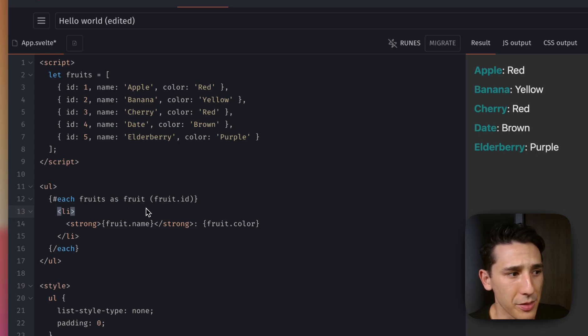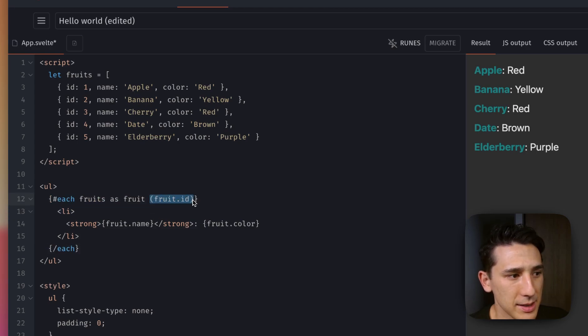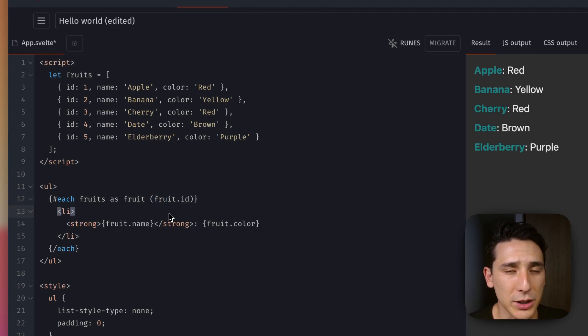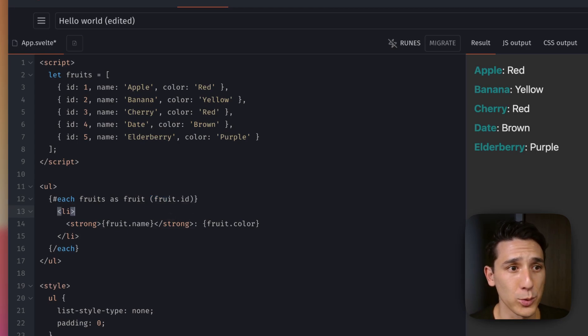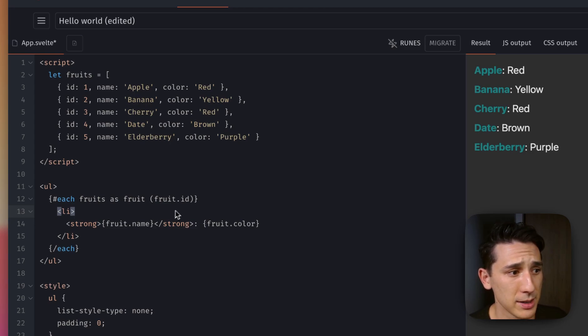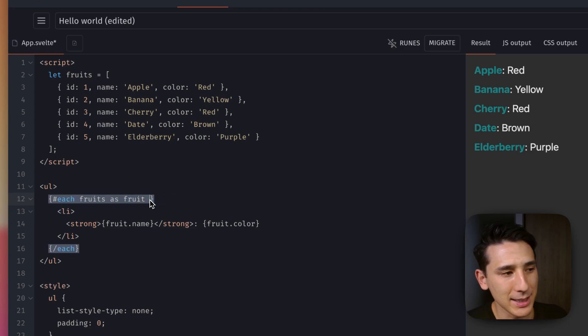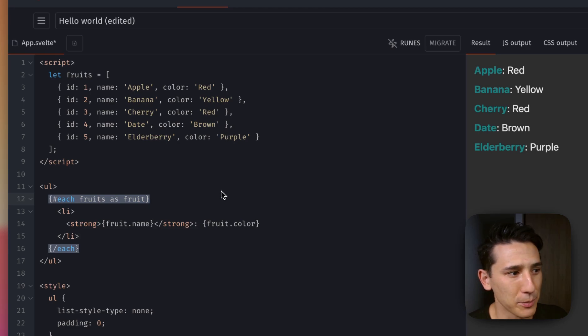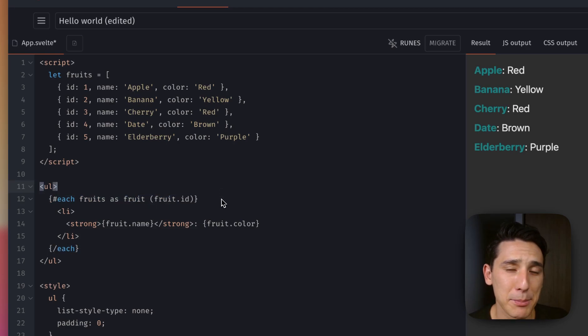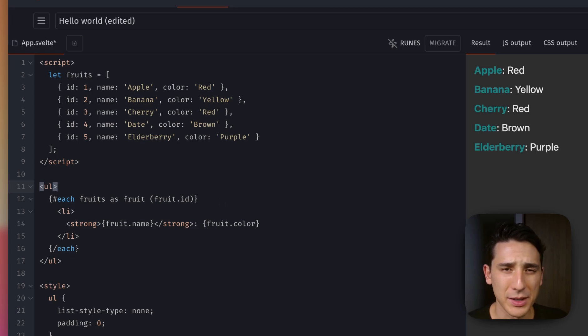Now, this right here is the key identifier. So that's really going to help Svelte, in a sense, with re-rendering and just making those DOM changes a little more efficient. But you don't necessarily need to add this. So it's good practice, but just know it's not an absolute requirement. So just kind of keep that in mind.